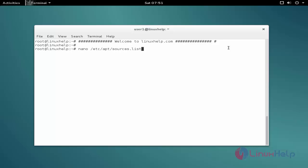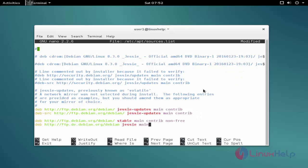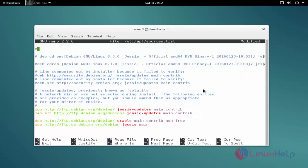Now enter to open the file. Add the repo. After adding the repo, then we need to save and exit from the file.